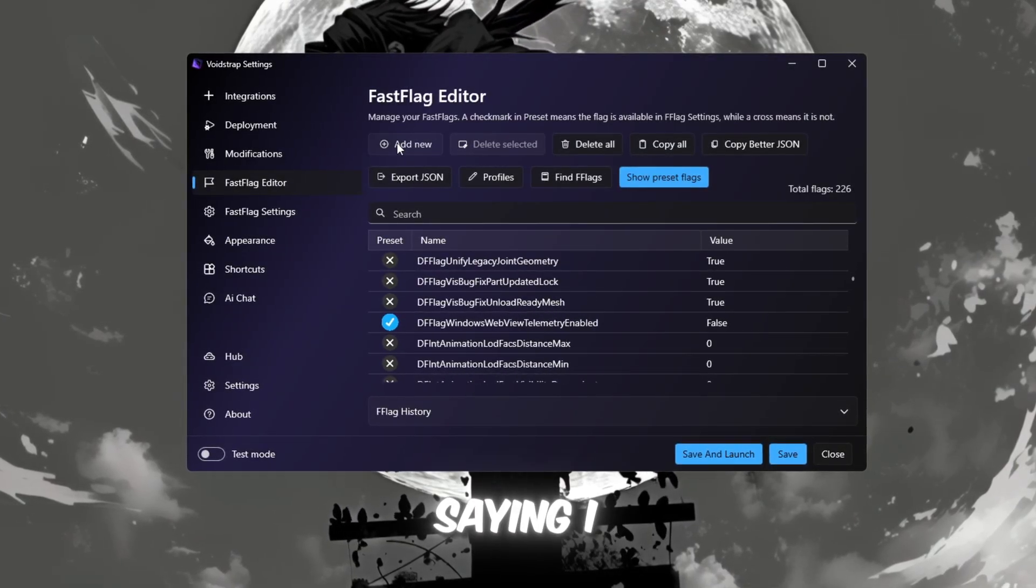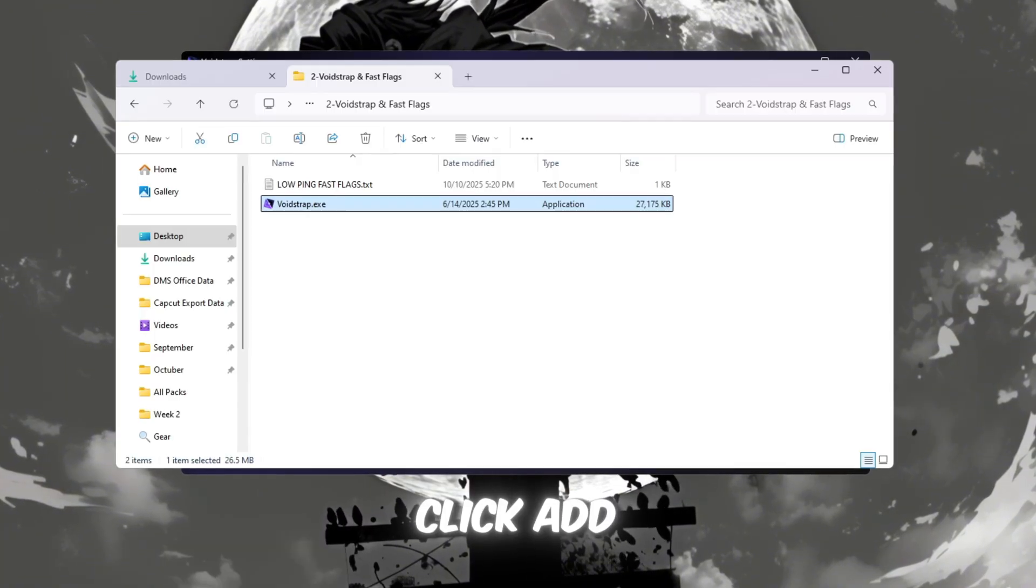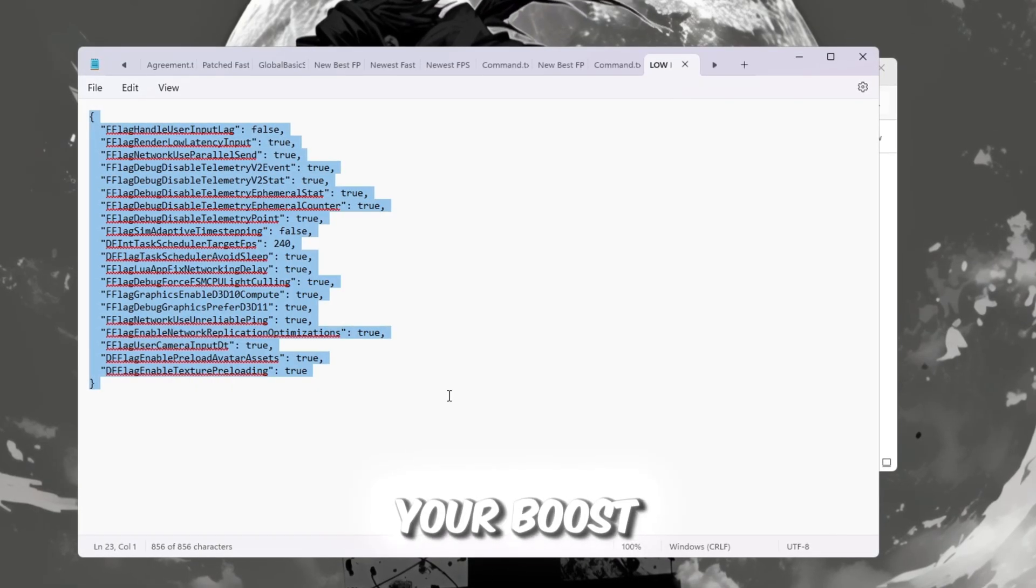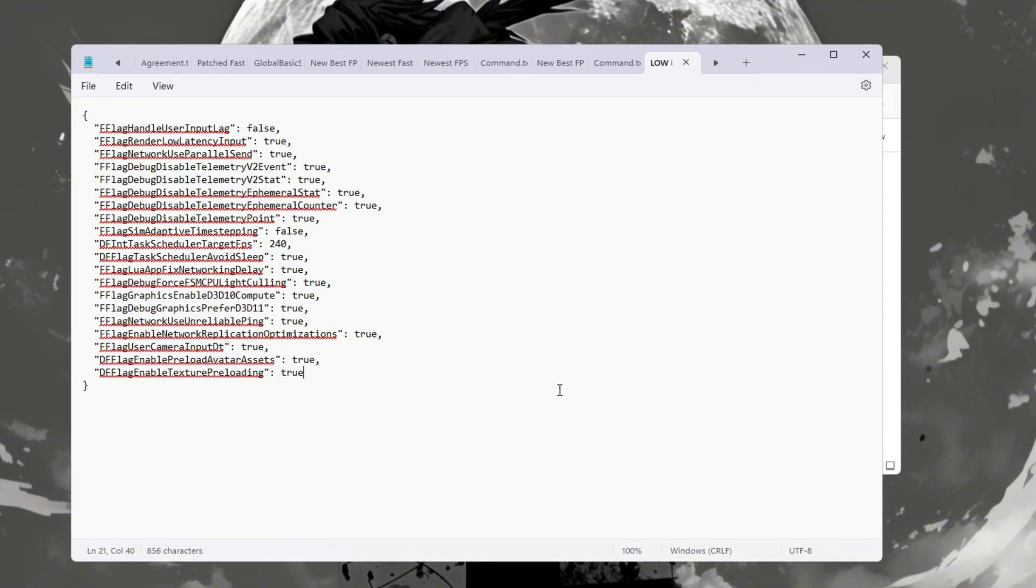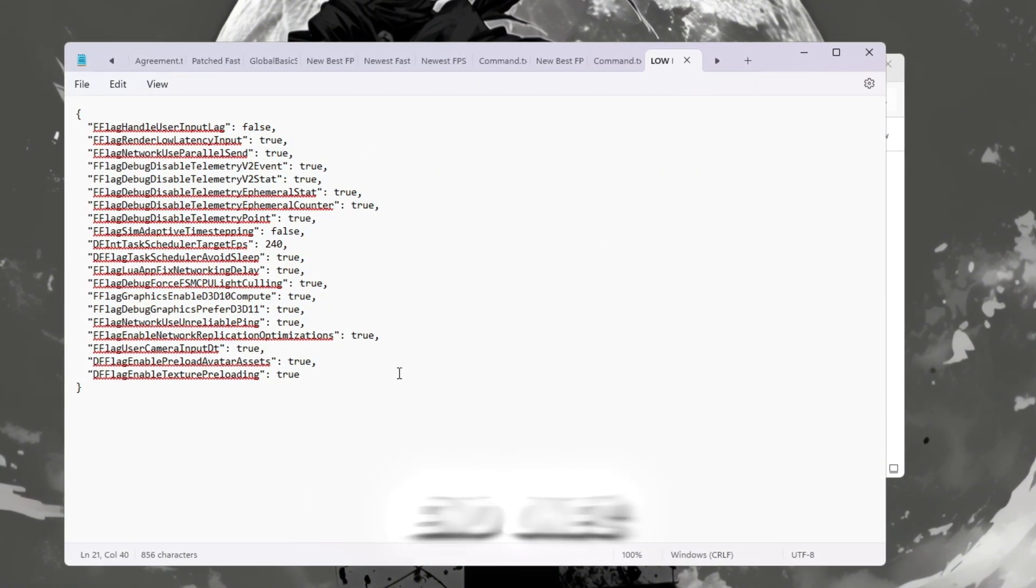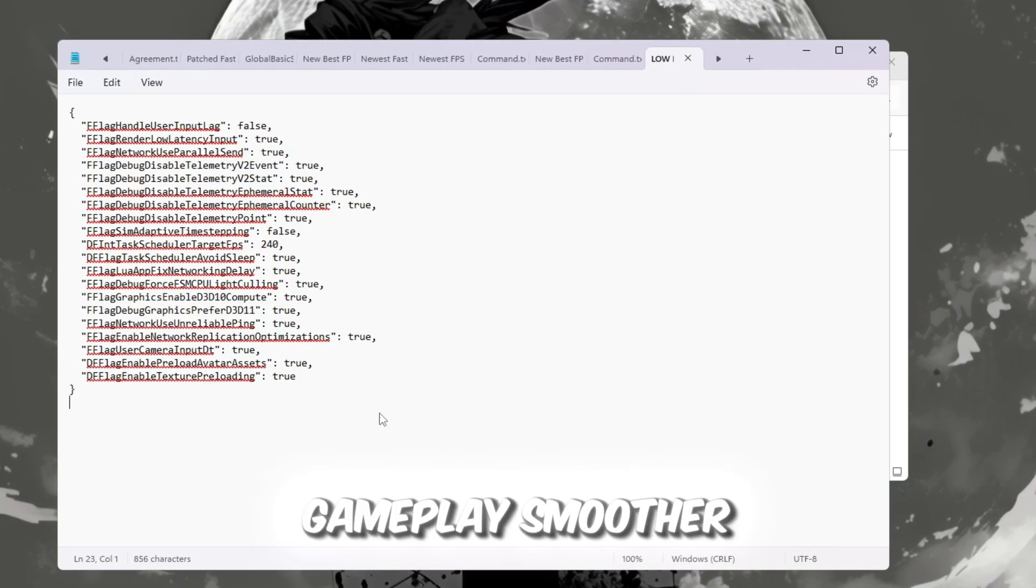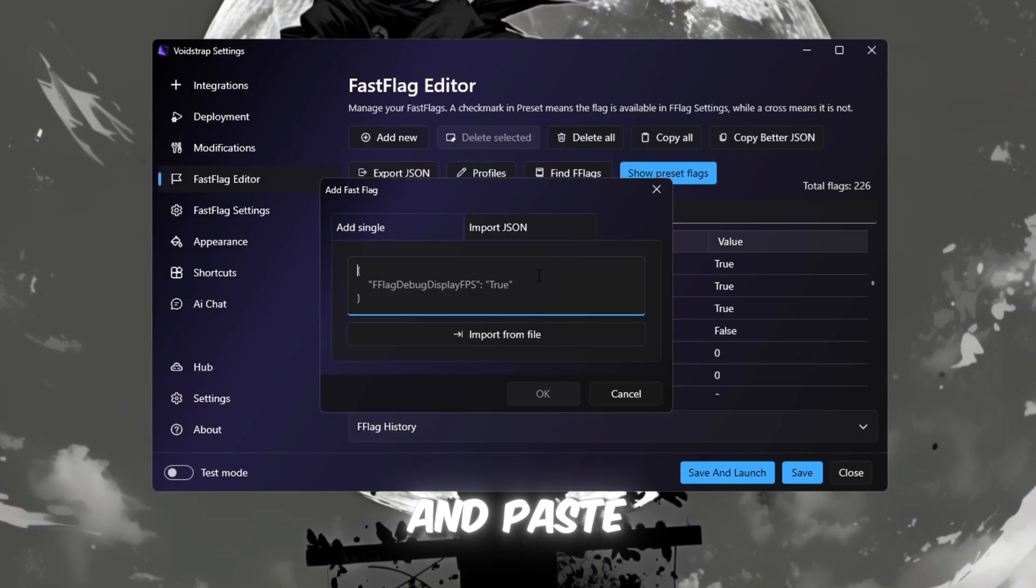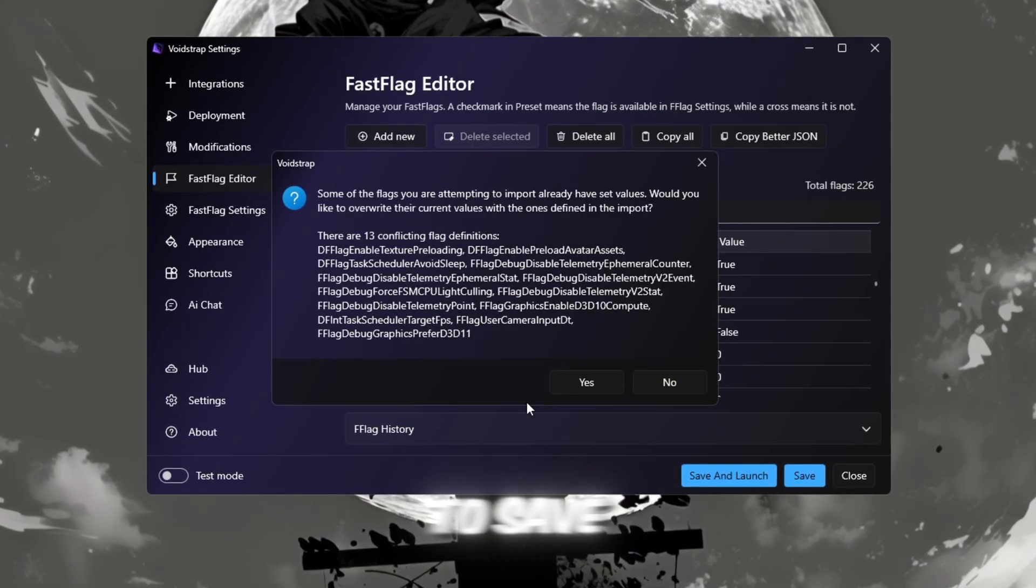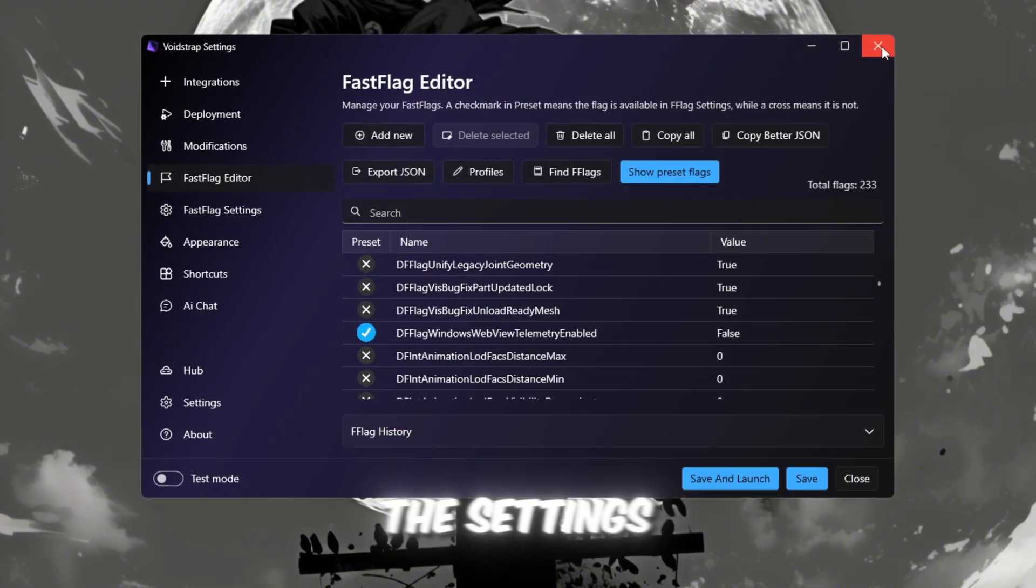You'll see a message saying I know what I'm doing. Click it to continue. Then we'll click Add New to create new Fast Flags. Open the text file from your Boost Pack. It contains the best pre-made Fast Flags for Roblox. These are completely safe for all PCs, including low-end ones, and they help improve frame rate, reduce graphics lag, and make your gameplay smoother. For this setup, copy all the low-ping Fast Flags from the text file and paste them into the Fast Flag Editor in Voidstrap. Click OK to save them, and if a confirmation message appears, click Yes to apply the settings.